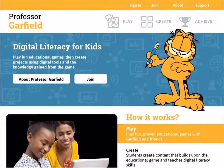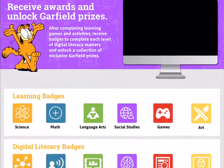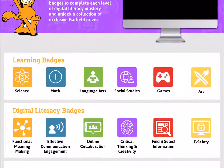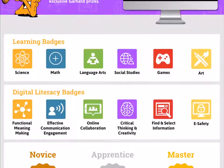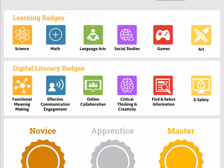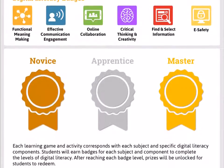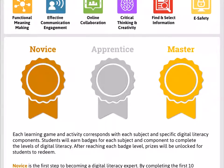Our last main pillar is Achieve. Achieve has been structured with two sets of badges: learning badges and digital literacy badges. Learning badges are for traditional subjects, and digital literacy badges encompass the components of digital literacy. As students complete different games, they'll unlock these different badges. When they unlock a certain amount of badges, they will reach novice, apprentice, and master levels. When a student hits an objective level, they'll be able to unlock a prize—that could be a Garfield printout or a Garfield origami character that the student gets to print or access at home.